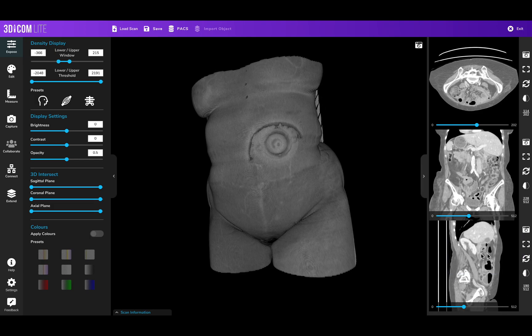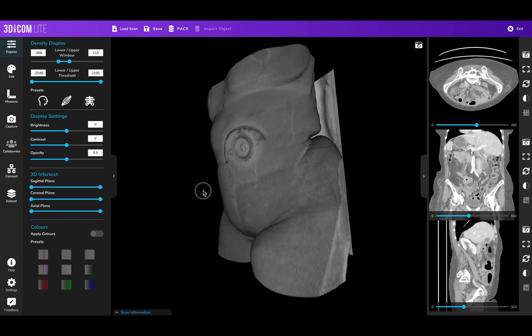These get stored at your chosen file location and allow you to quickly communicate particular slices of interest, as well as anything of interest in the 3D scan.